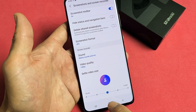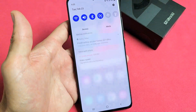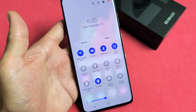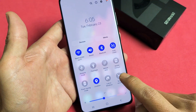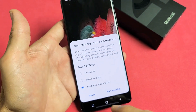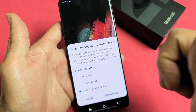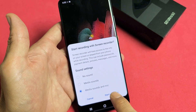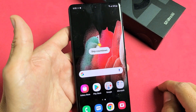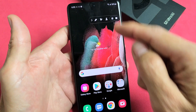Let's go ahead and start a screen recording. Slide down, slide down again, tap Screen Recorder. I'm going to select 'Media Sounds and Mic' so you can hear everything from the phone and me talking. Tap 'Start Recording' and we get a countdown — three, two, one — and now we have this floating button.